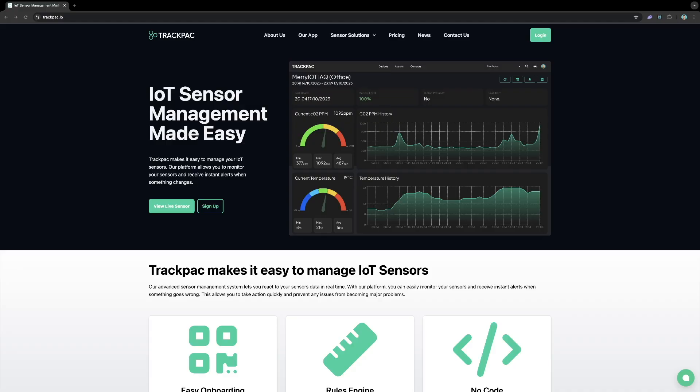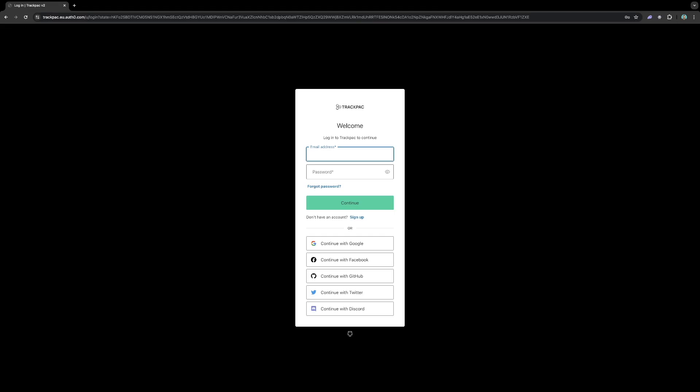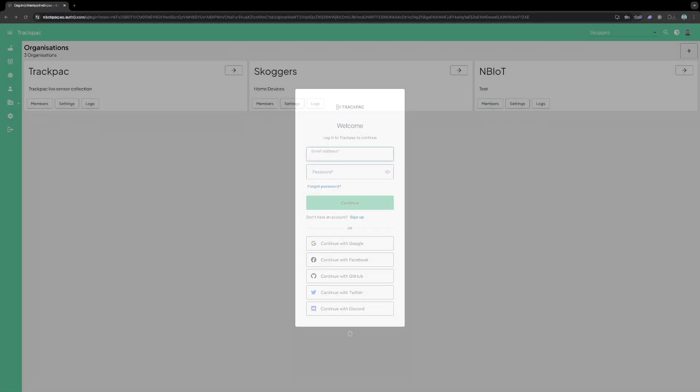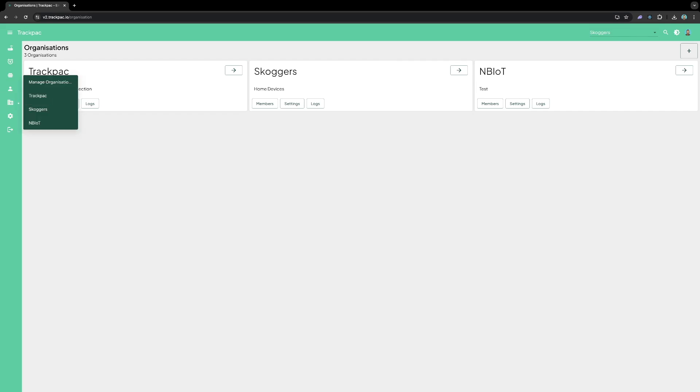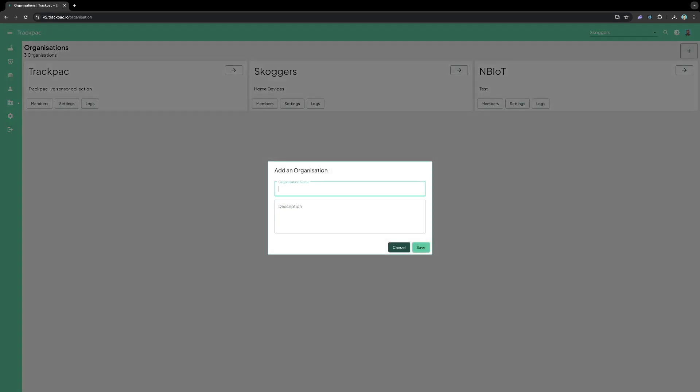To get started with Trackpack head over to trackpack.io and click the login button top right. You can either continue with one of these accounts or enter an email and password to continue. Once signed up you'll be logged in. Here I've got an existing account with a few organizations. Organizations allow you to group devices together and add members. So I'm going to add a new one here. Home office.